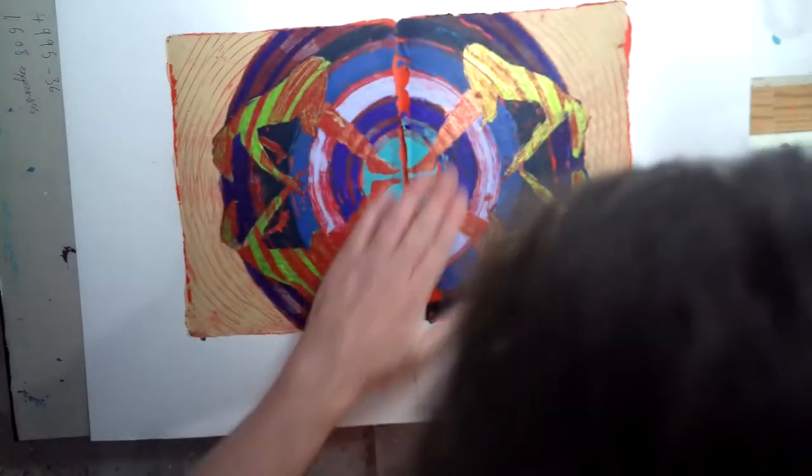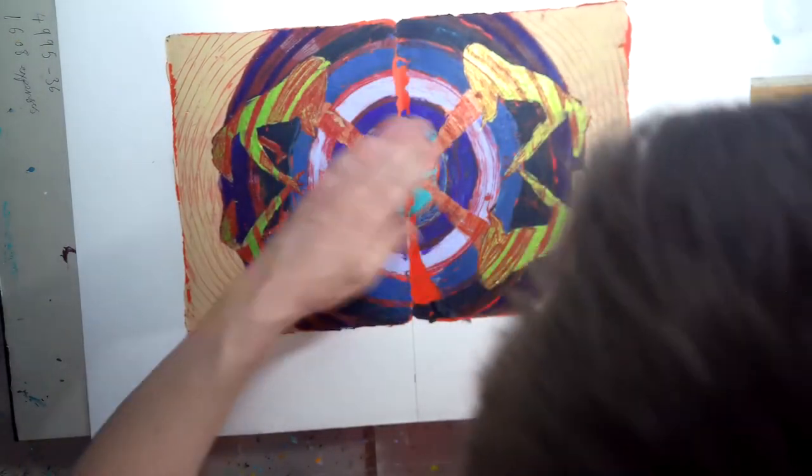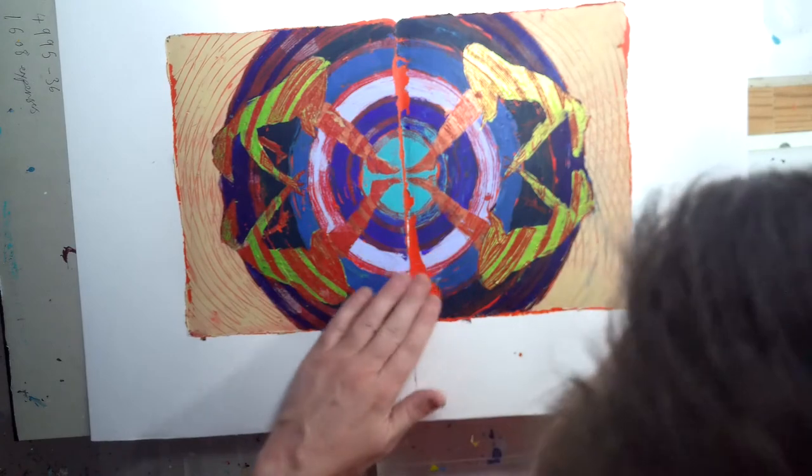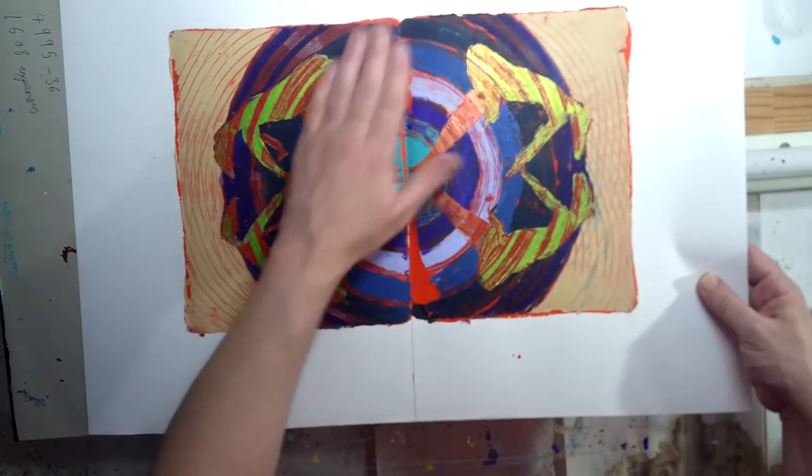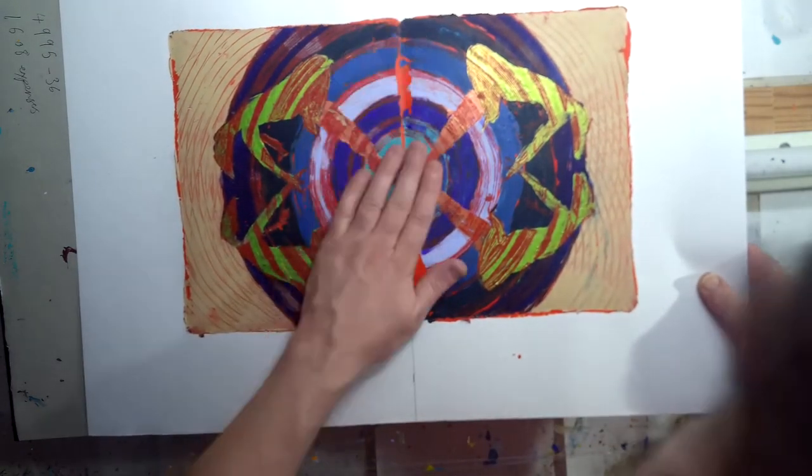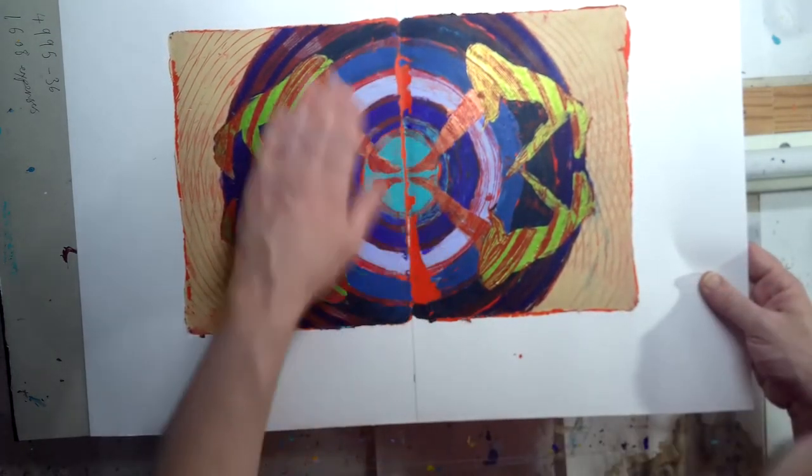I don't mind that line down the middle. I quite like that. That is the whole point of using a gel plate for me is you get organic things like that.